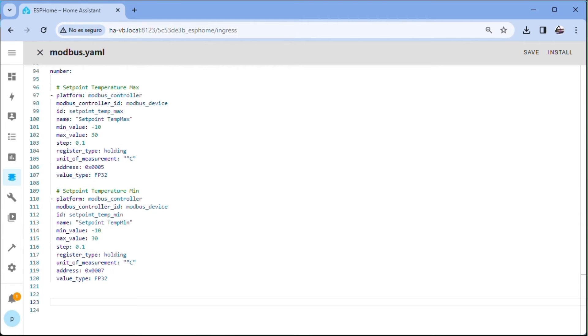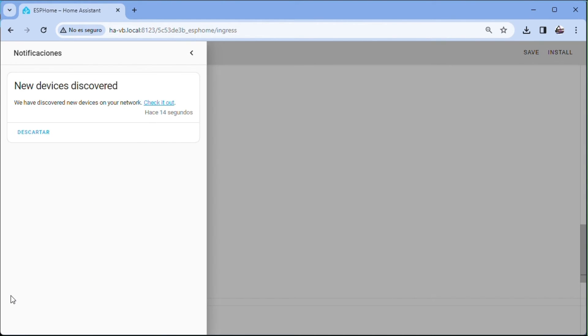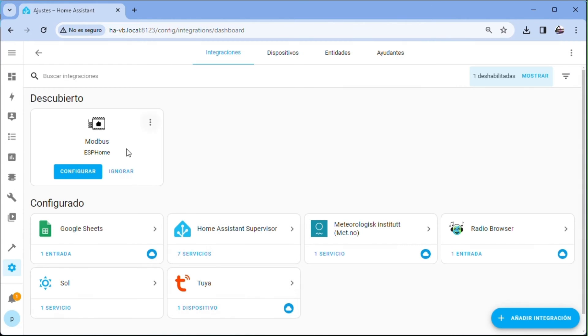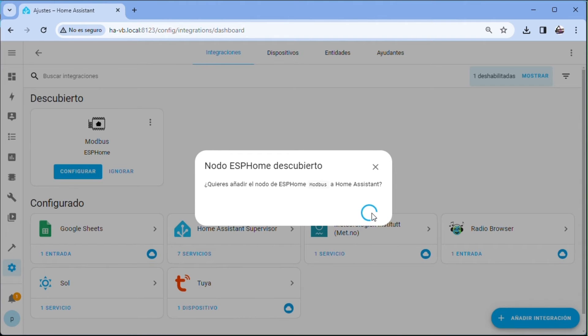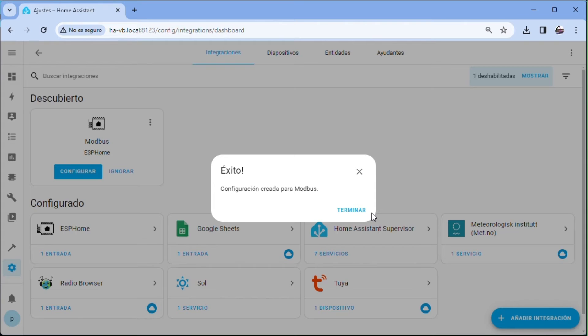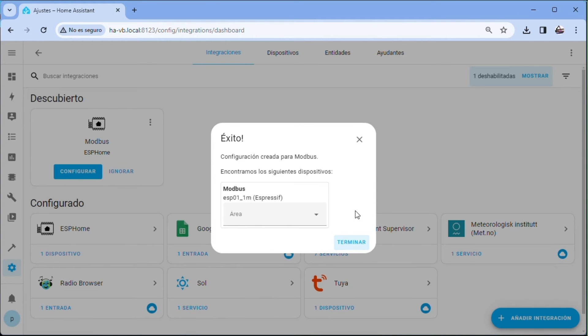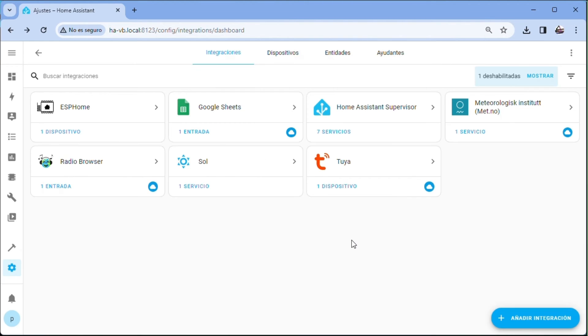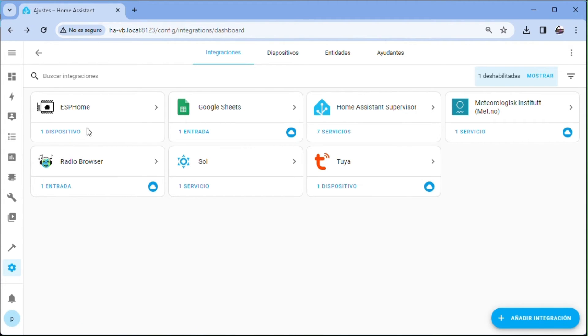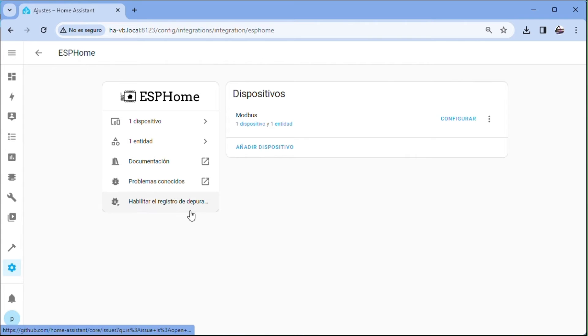A notification appears. We click. Check it out. Setup. Send. Finish. We select the area and finish. The device already appears as an integration.